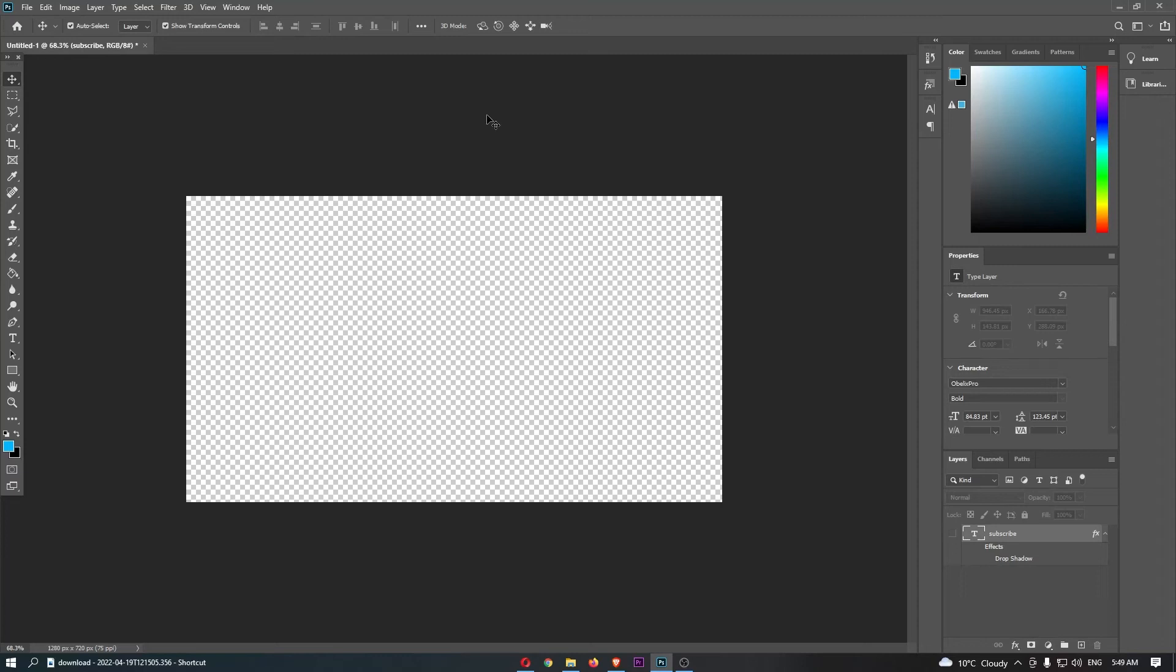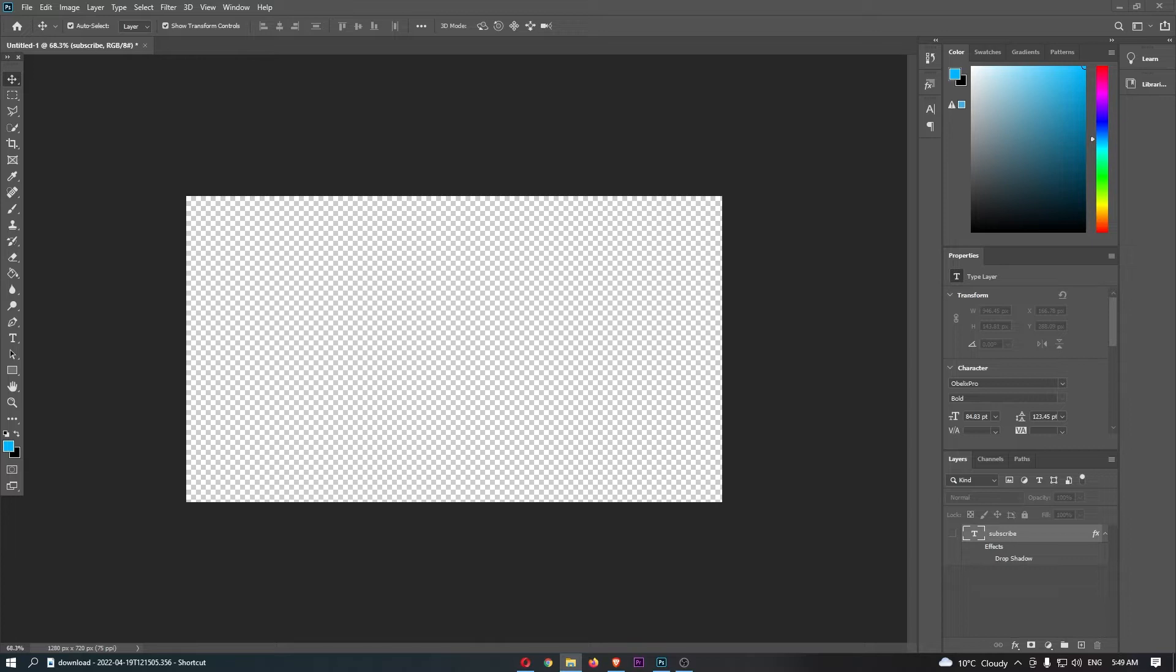How to add stroke to text on Photoshop. This video is going to be a complete step-by-step tutorial, so if you follow along, by the end of this video you will be able to add stroke to text on Photoshop.